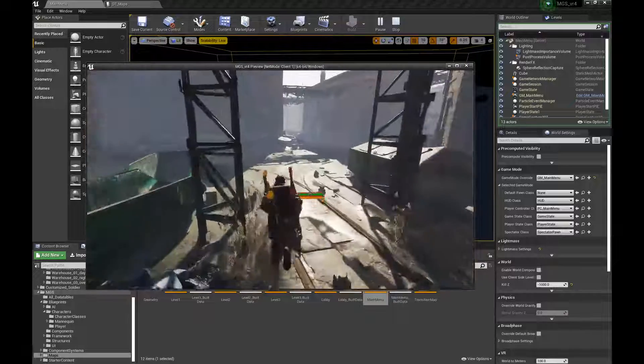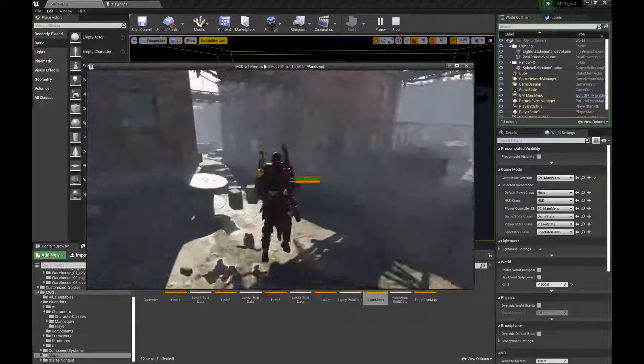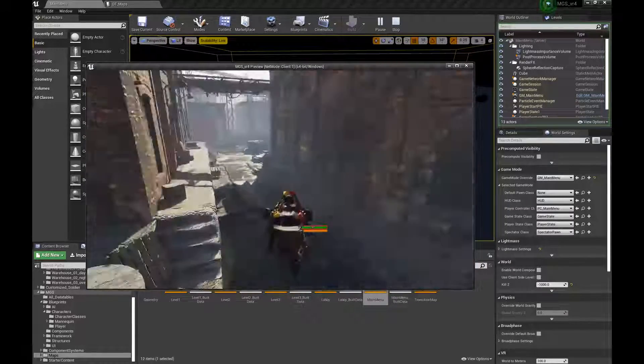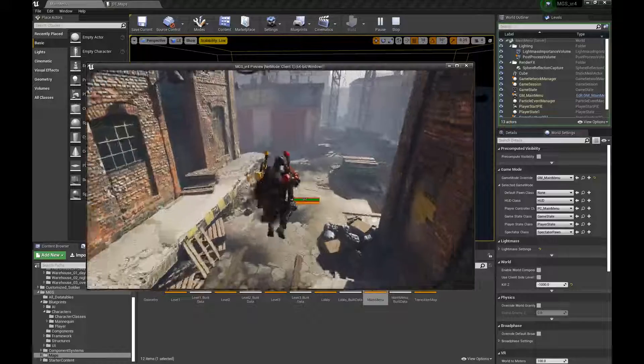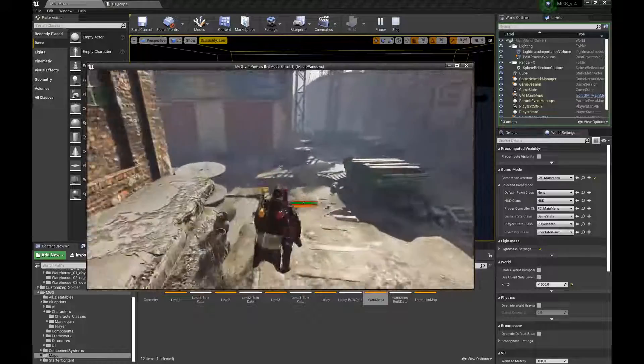There we go, our character, our weapons, and our new map. All working, so this is how you add a map, very straightforward, very simple.